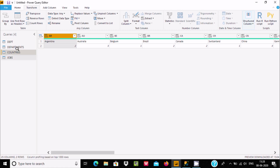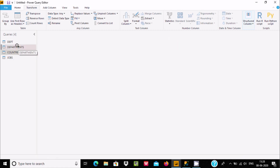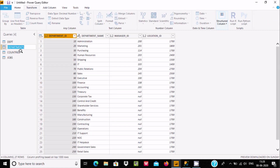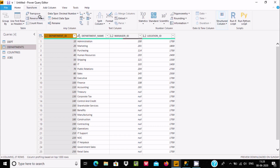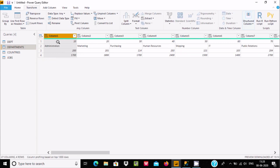Now let's use the Department table. Select it and click Transpose. After applying Transpose, the values 10, 20, 30 that were previously row values are now gone from the rows.